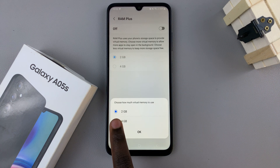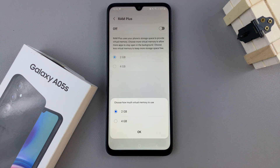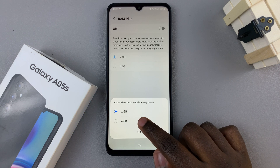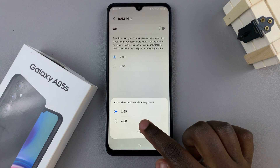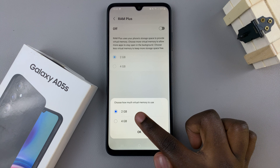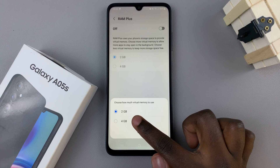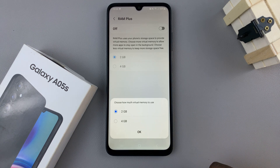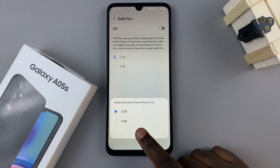Then, you need to choose how much virtual memory you wish to use. You can choose between 2GB and 4GB, so it's up to you to decide. And once you've made an option selection, tap on OK.